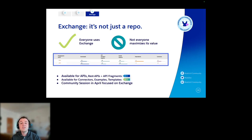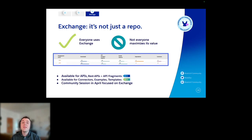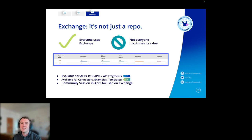There's a lot of business value there, and we want to get into that as well. To highlight this: it's currently available for your flows, and it's going to be available for REST APIs and API fragments in the first half of the year. Then we want to make it available for connectors, examples, and templates in the second half of the year. And some self-promotion: we're going to have an Exchange-focused community session coming in April — I'll be talking a little, and we'll also have the PM, Rhea, who is going to be talking about all the juicy business value that Exchange has to offer. Really excited for that session.